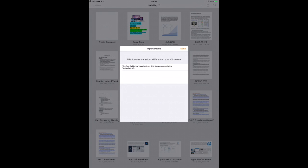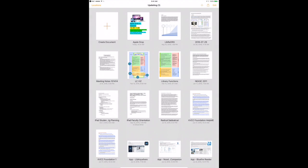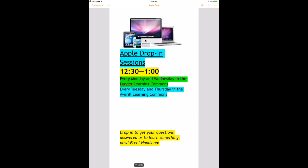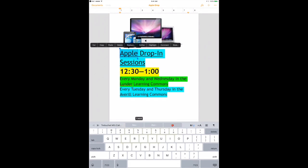Tap Done to accept that some of the formatting may look a little different. Tap to open your document. Make any changes you'd like.